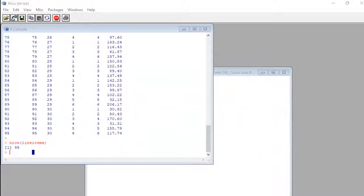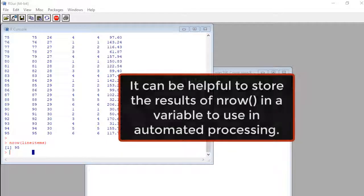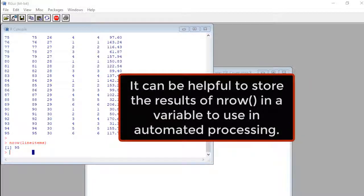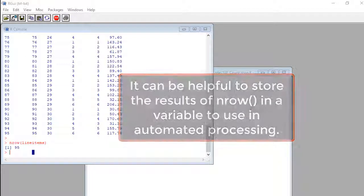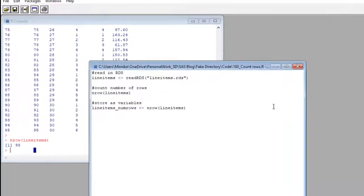What can be powerful and can really open doors for you in automated processing is storing the result of an nrow into a variable. Then you can compare those variables or even put them in arithmetical equations.